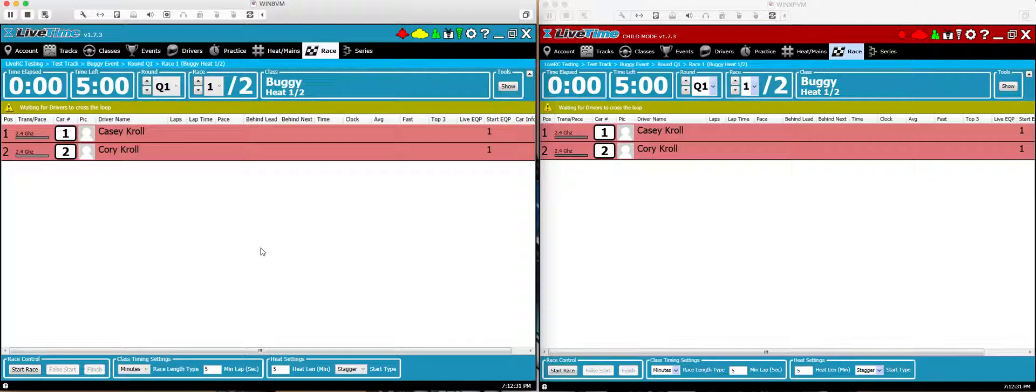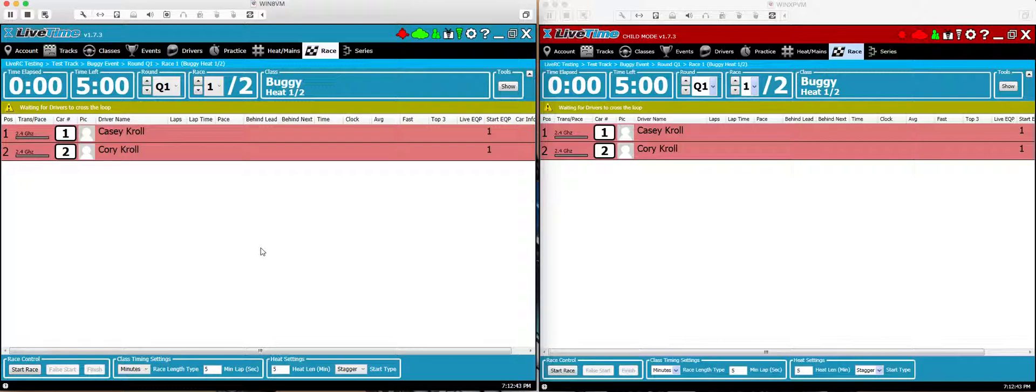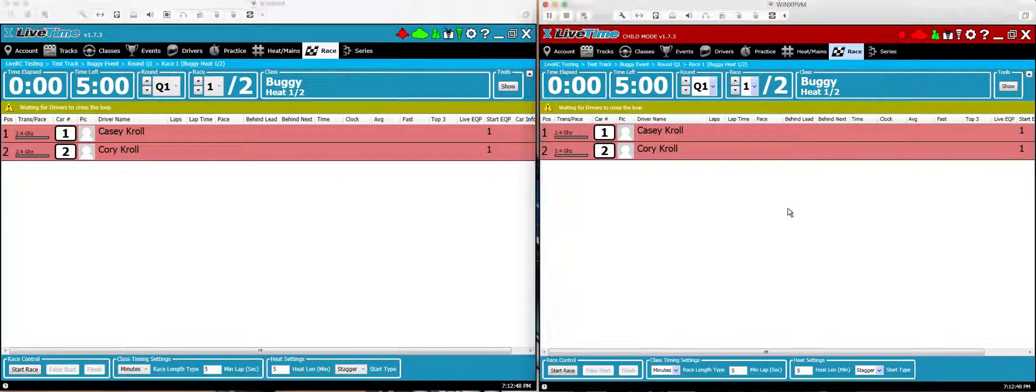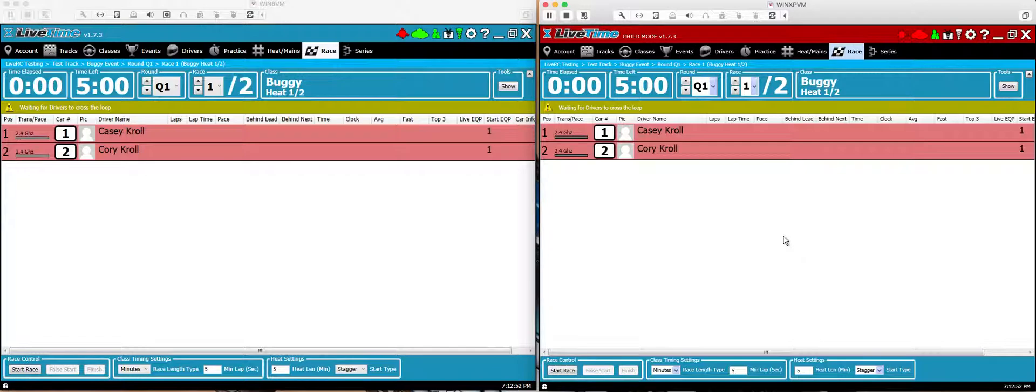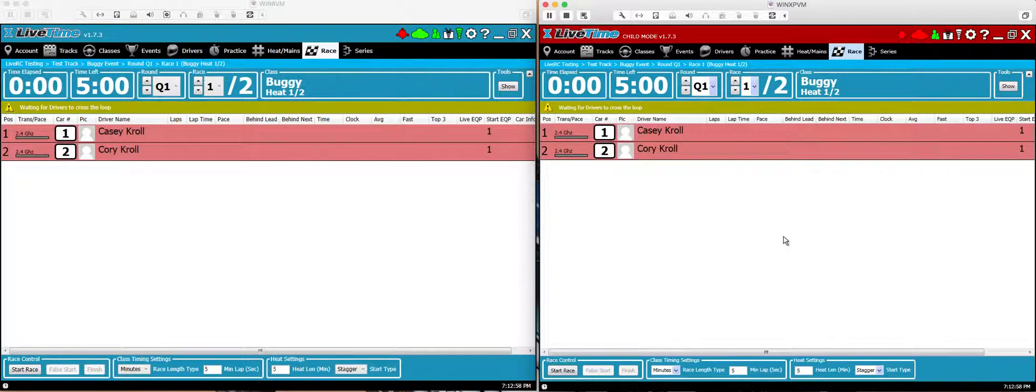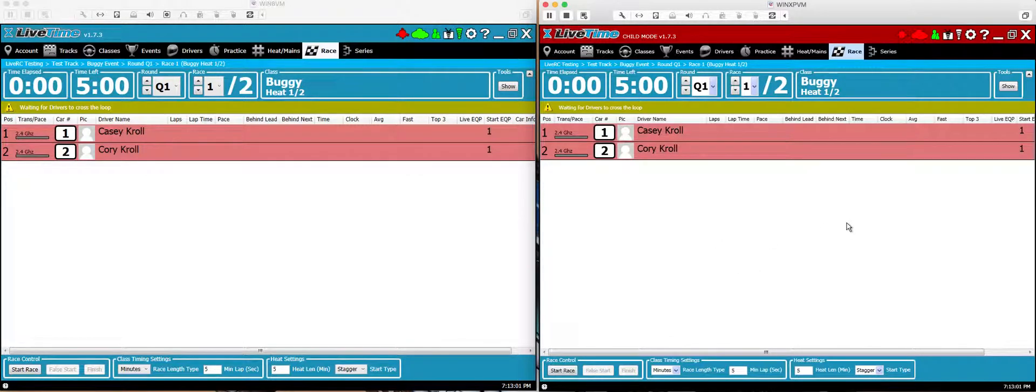So that's really all there is to it. Now you have a parent and child, they're both running independently but they have the same race data. If for some reason the parent computer crashes, the hard drive fails or something bad happens to it and you can't restore it, all you have to do on the child computer is close it and re-log in. Don't select parent or child, just re-log in normally and you'll have all the same data and you can continue on with your race program.